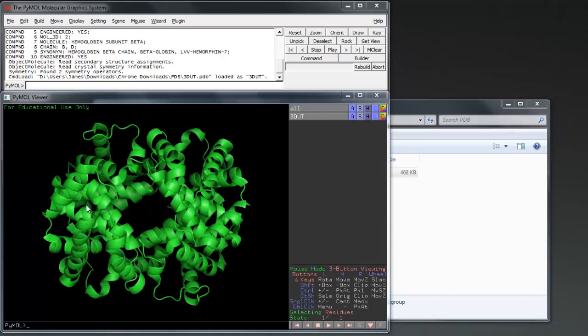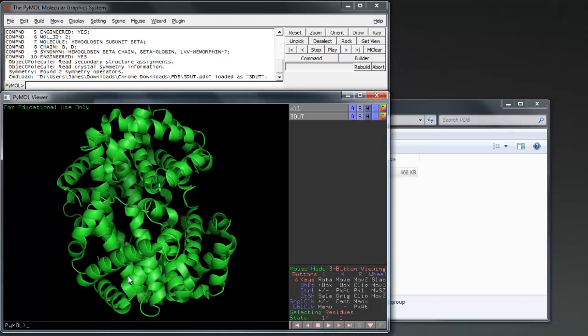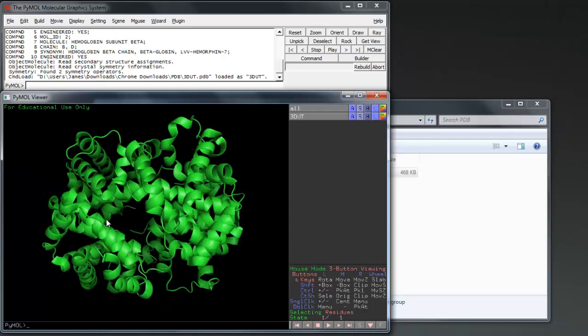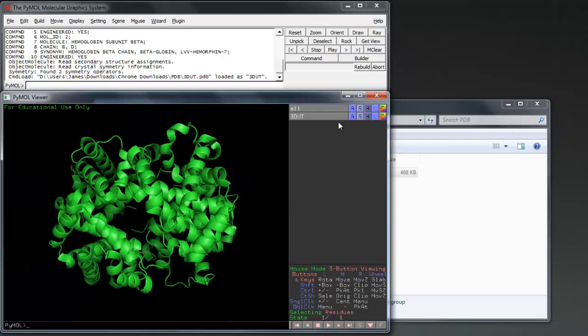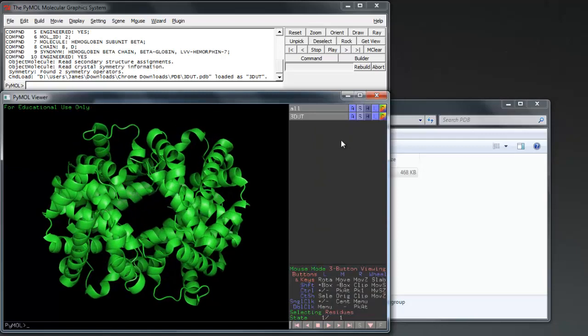Take a look around your protein using the mouse controls I talked about before, bearing in mind you are actually moving the camera, not the object. If you lose perspective of your protein, simply go to Action and Orient to reset the camera to the object.